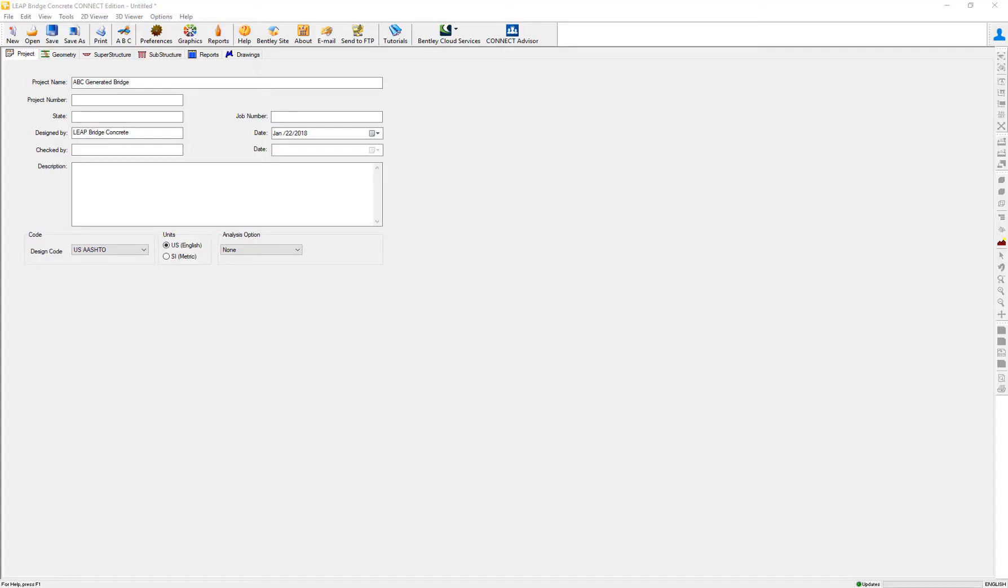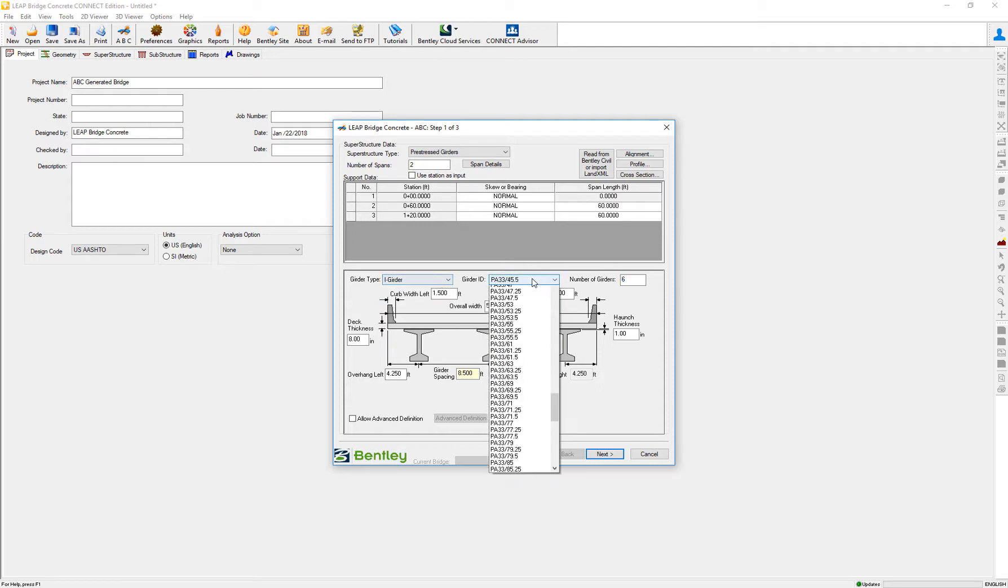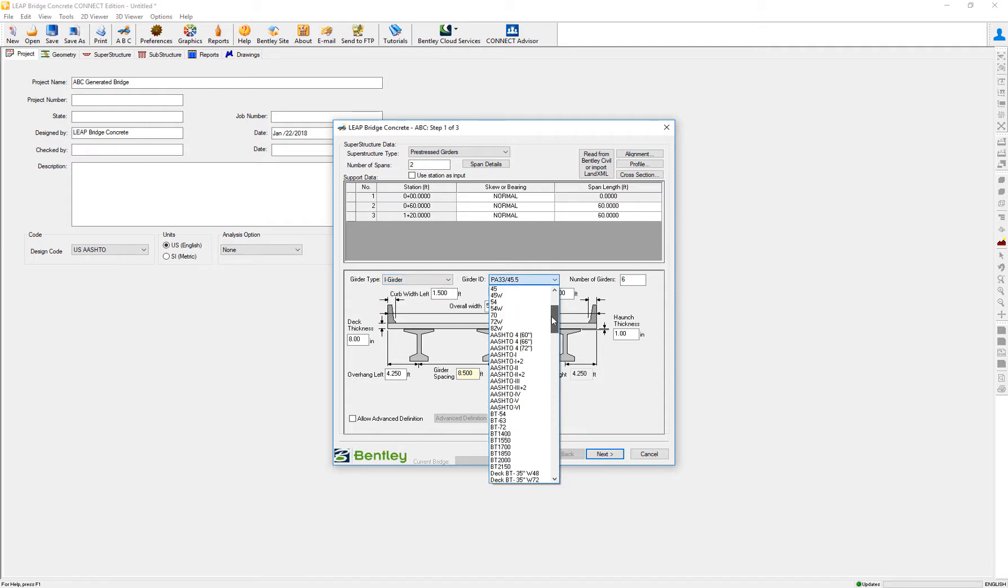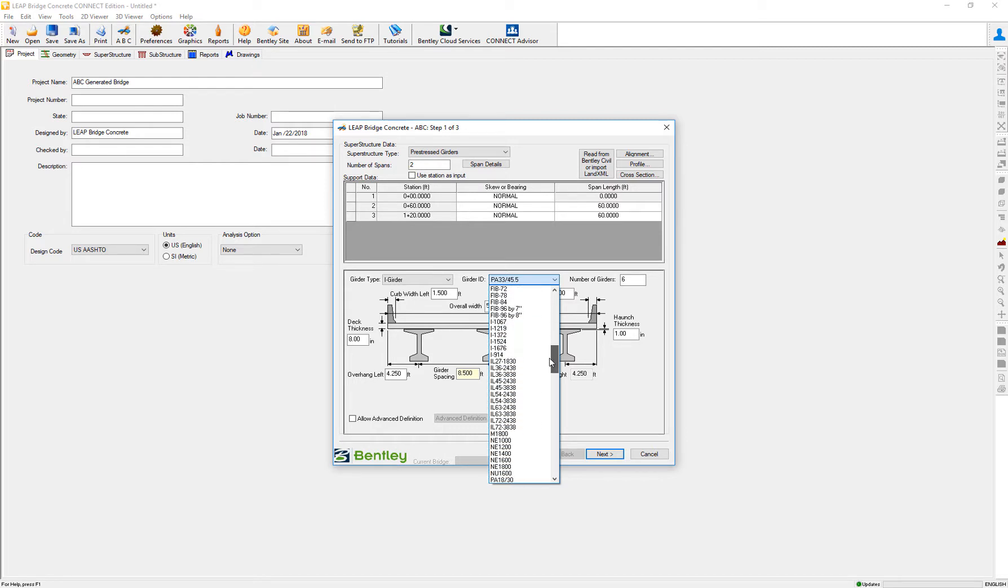In this video we're going to review the new beams that have been added to Leverage Concrete. One way to review them is by going to the ABC wizard and setting up some eye girders. For example, you'll notice that we have added not only the AASHTO and Florida beams that were already there in previous versions.